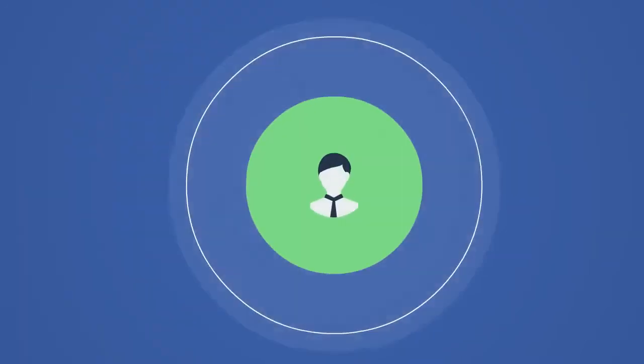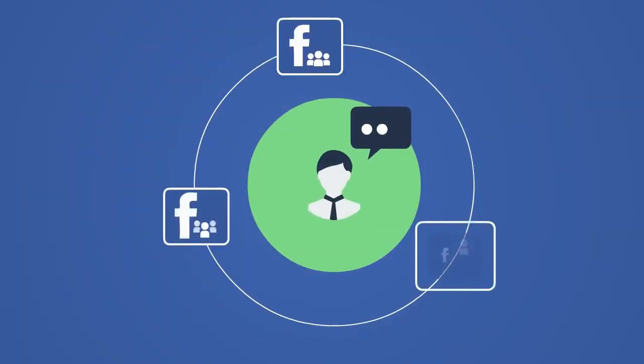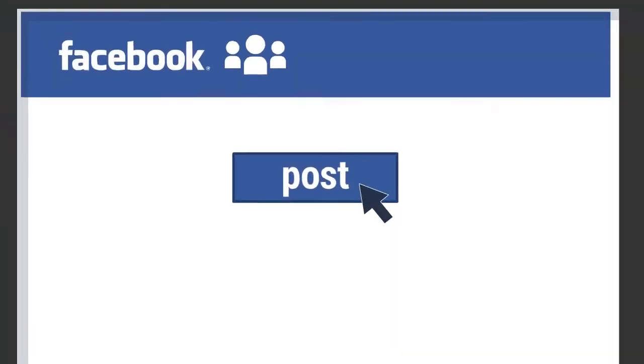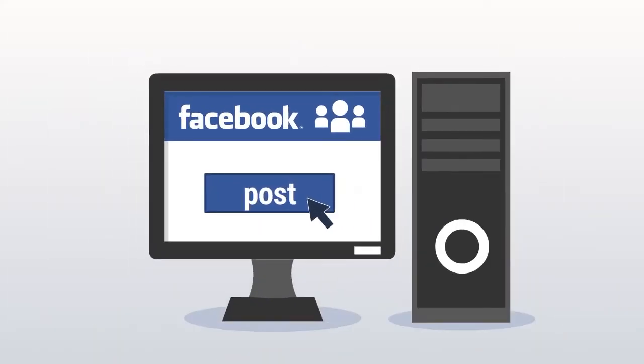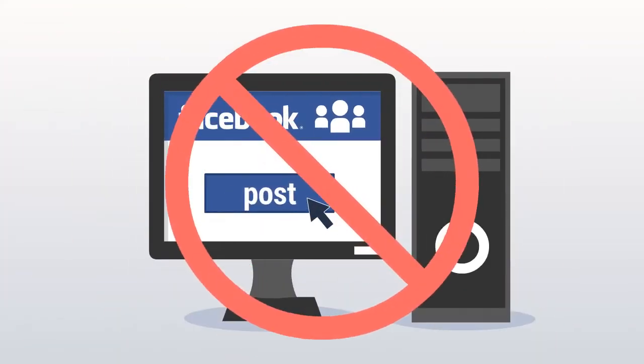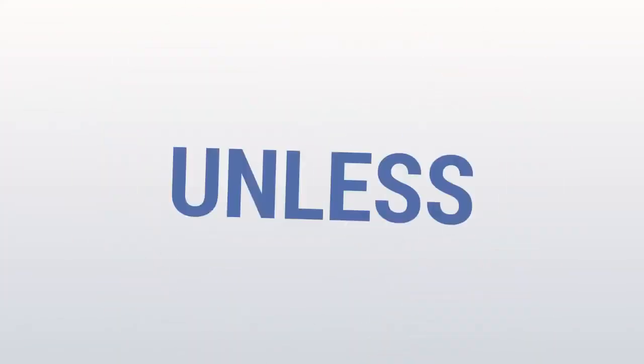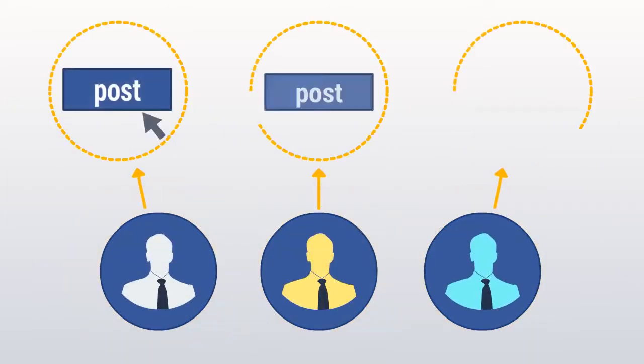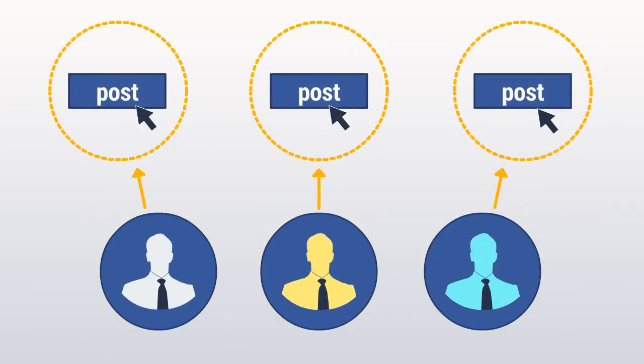And while posting to a small number of groups is possible to do manually, manual posting to hundreds of groups daily is really not an option, unless one hires a full-time outsourced team of people posting to groups all day long.